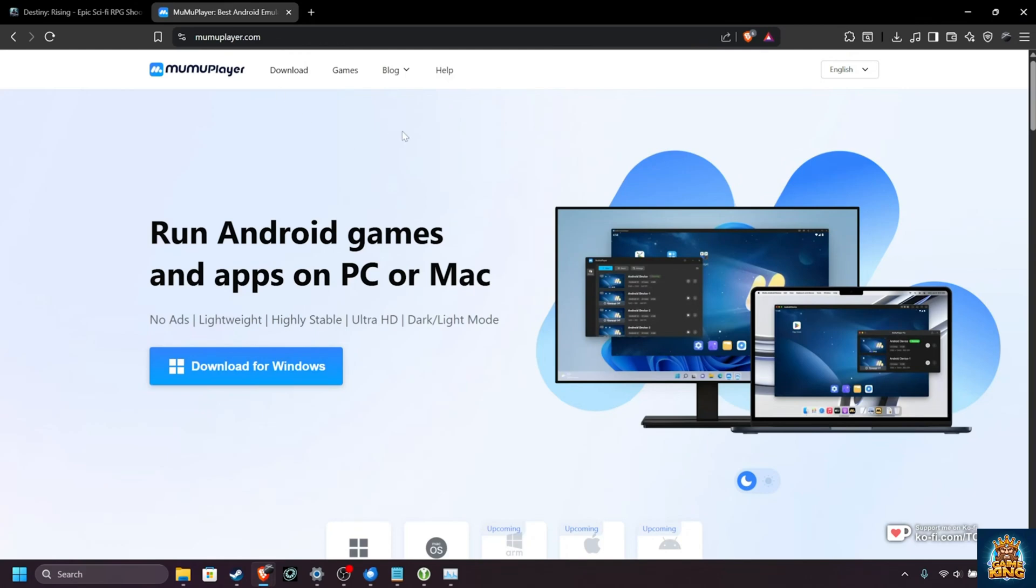If you'd like better performance from MoomooPlayer for any game really, all you need to do is download it using the link down below, moomooplayer.com, install it and start it up.